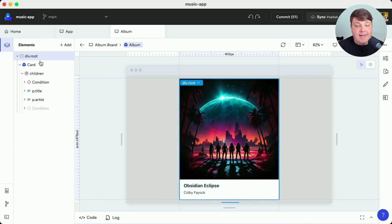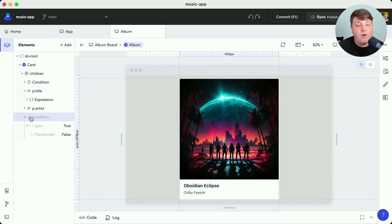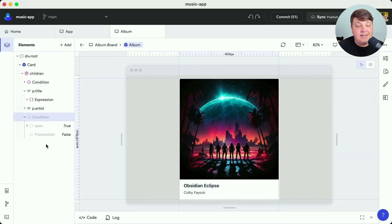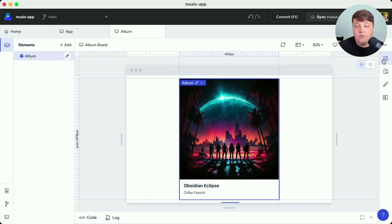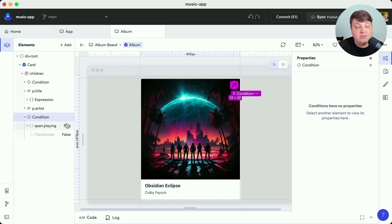If we look inside the elements panel at all the different elements available, we see some special items including a children condition and something called an expression. The condition gives the element the ability to show based on whether something is true or false — in our example we're dynamically showing a music icon based on an 'is playing' boolean. It's currently not showing, meaning it's false and not rendering anything to the page. If we navigate up to the album board and set the 'is playing' boolean to true, we can now see that music note, because our condition now sees it as true and renders the content.